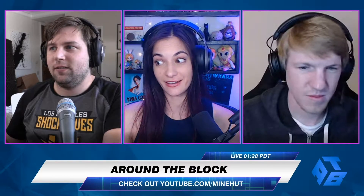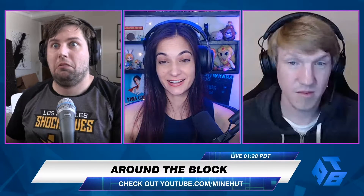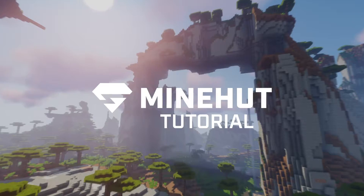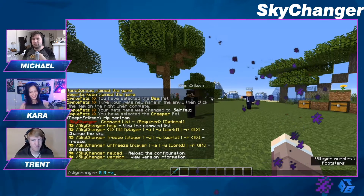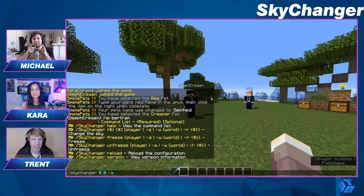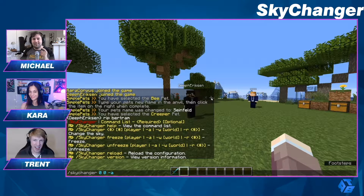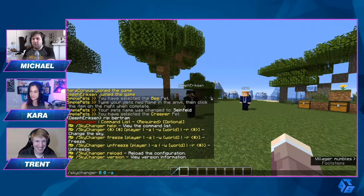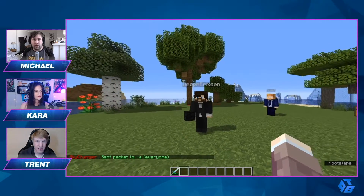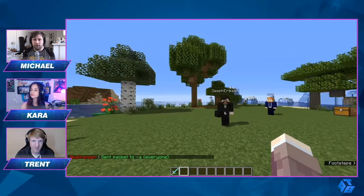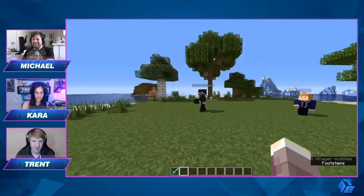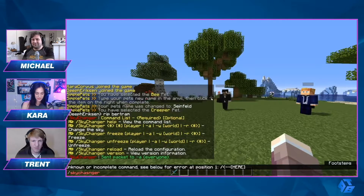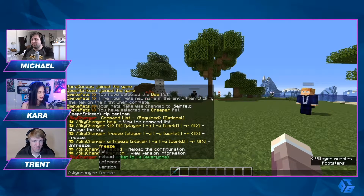We're going to change the color of the sky — does that sound exciting? The plugin is called Sky Changer. Make sure to install the plugin first and head over to your panel. If you don't know how to install plugins, we have tutorials for that. We're assuming you already know how to install plugins and have installed Sky Changer. It's just second nature now.